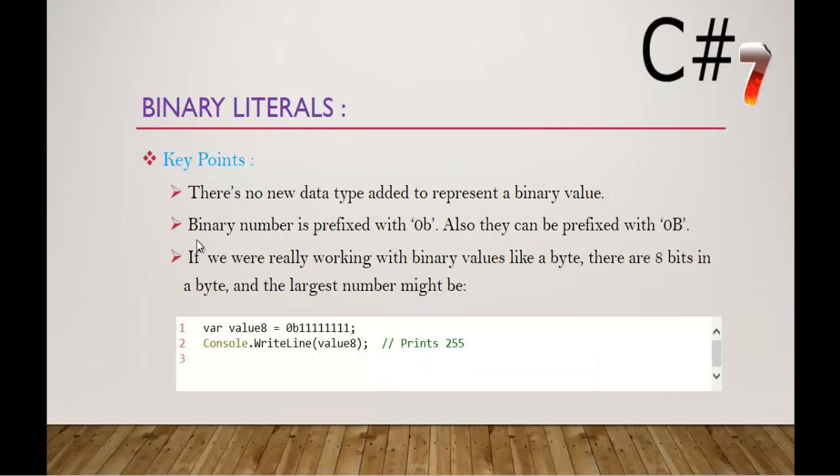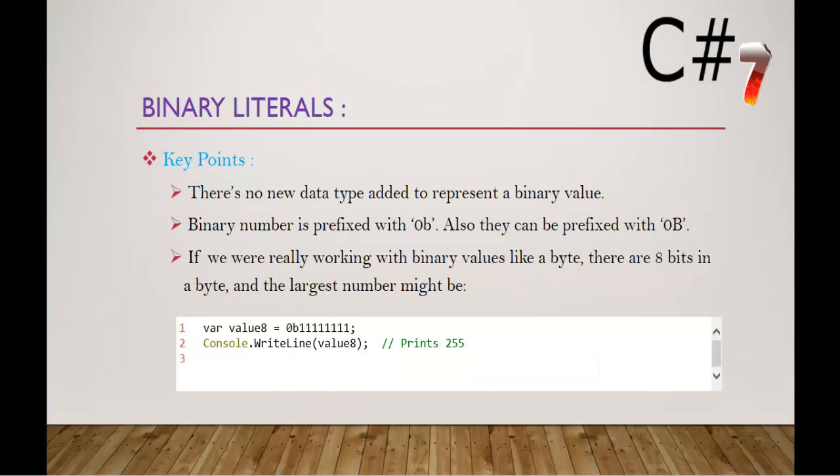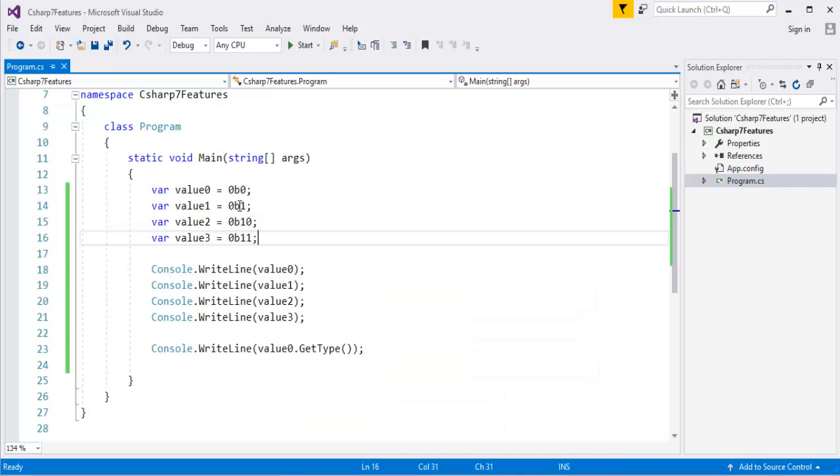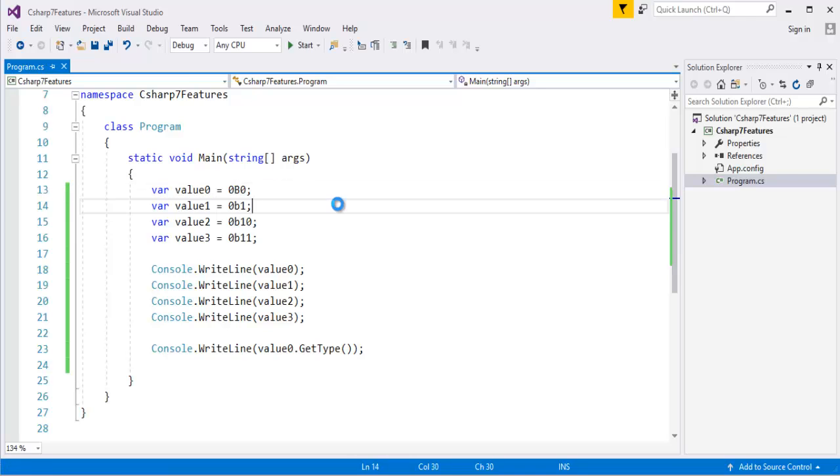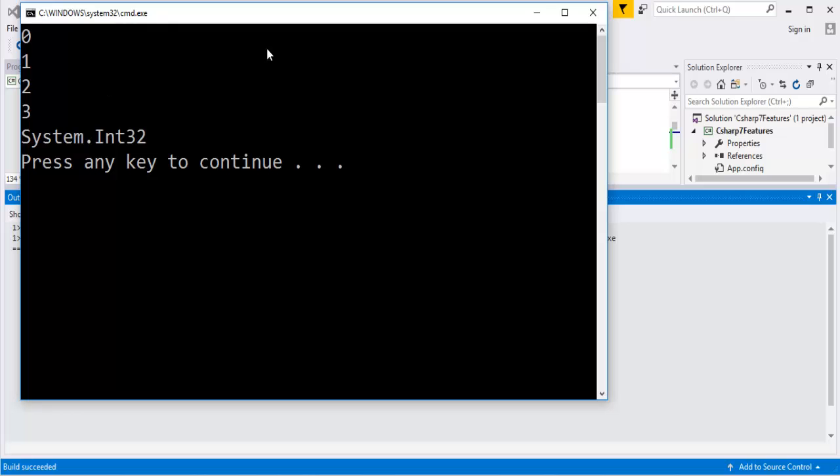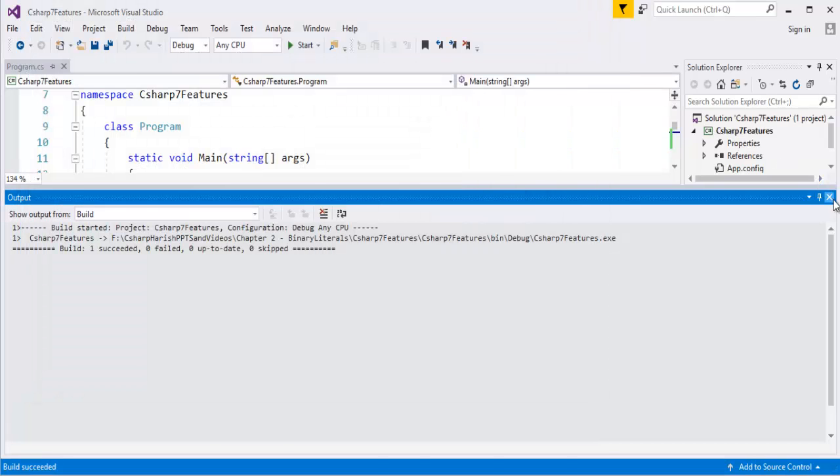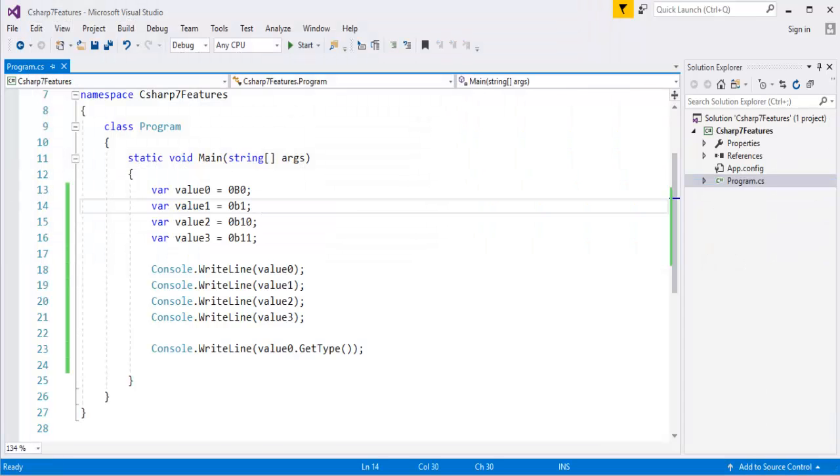We know that binary number is prefixed with 0B, that is 0B. Also they can be prefixed with the capital B. Let me show you that also very clearly. So instead of this small b, I can go with the uppercase. And this works still fine. Then I press Ctrl F5 and we get the output for that also. And coming back to presentation again.